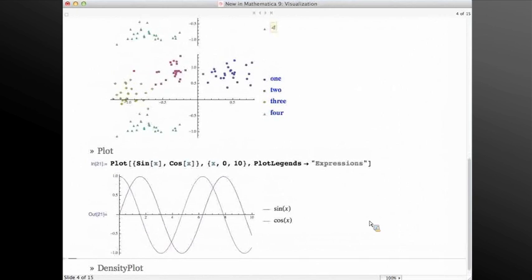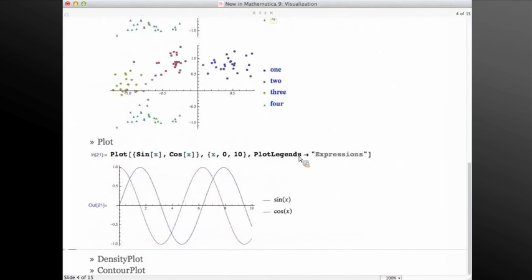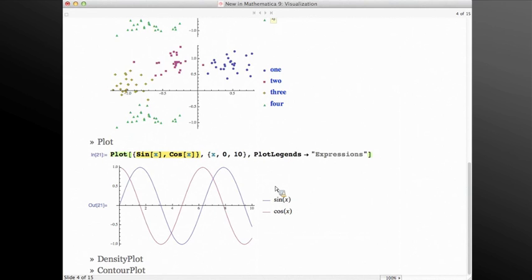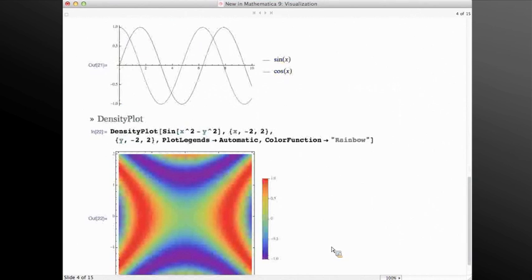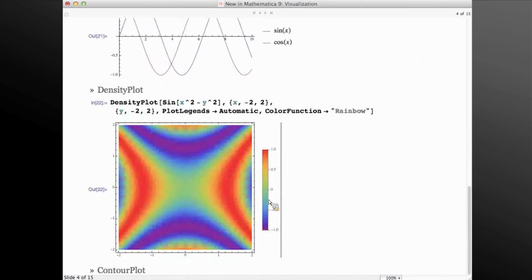Now we're going to look at Plot — the main feature is the addition of a special value for PlotLegends called Expressions, in which case the legend looks at the functions passed into the plot and automatically creates the legend text from that using the Mathematica traditional form of those functions. Looking at density plots, we have our function and we're creating a density plot from it, using ColorFunction to customize the colors and styles. With a simple PlotLegends goes to Automatic, we automatically create a legend that uses that color function and has the range correctly go from minus one to one as is the case for this function.